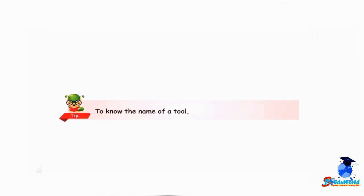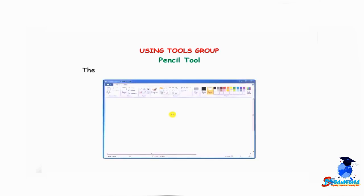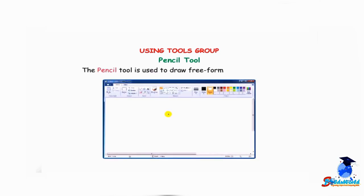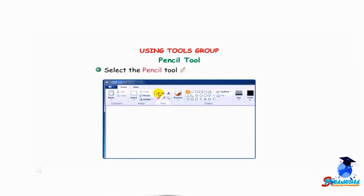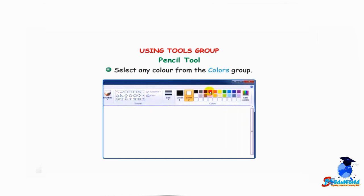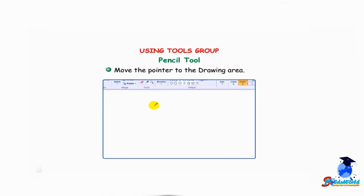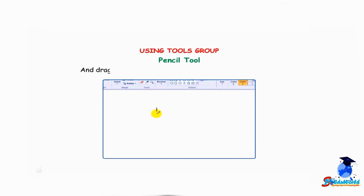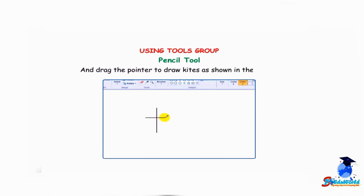Tip: To know the name of a tool, place the pointer on that tool. Pencil tool — the pencil tool is used to draw free-form lines or curves. Select the pencil tool from the Tools group, select any color from the Colors group, move the pointer to the drawing area, then press and hold the left mouse button and drag to draw.